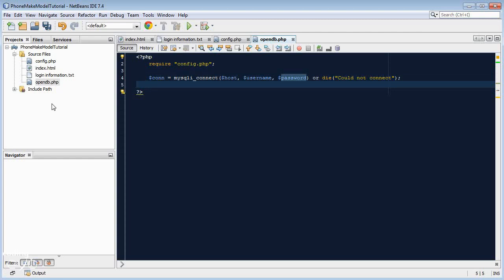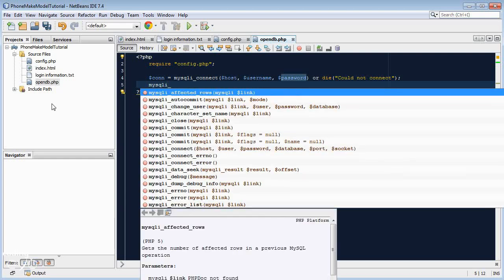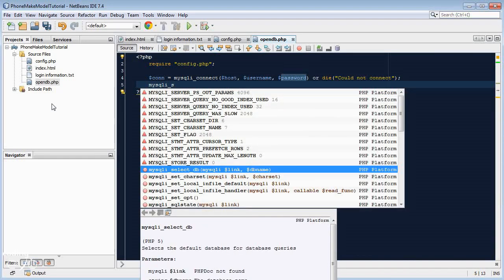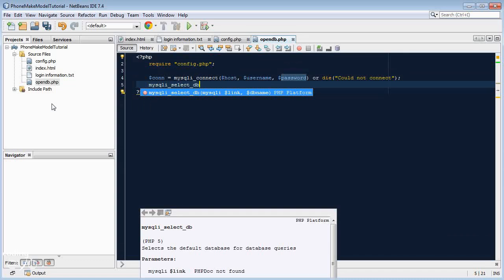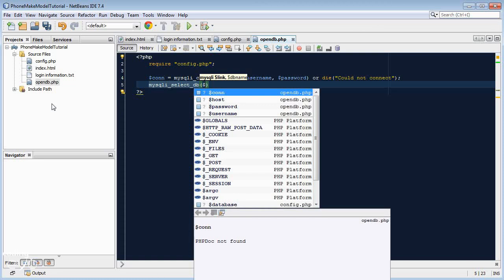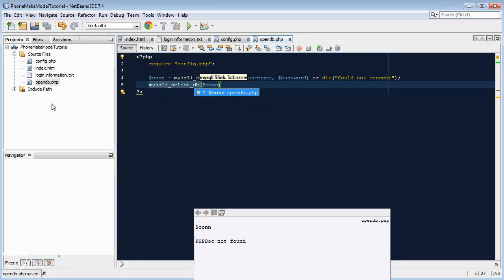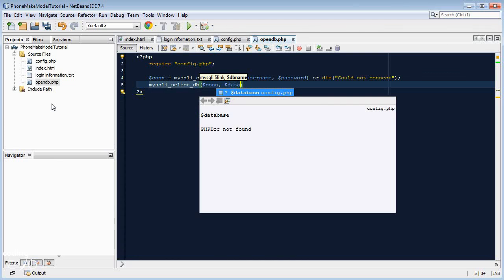Now let's go mysqli_select_db. And what this will do is we basically need to select the database. We've established a connection to the server that has our database that we want to use on it. We just need to tell the server which database we want to use. So we go dollar con because we need to provide our connection and then we go database because that's a variable that we defined earlier with the database name.